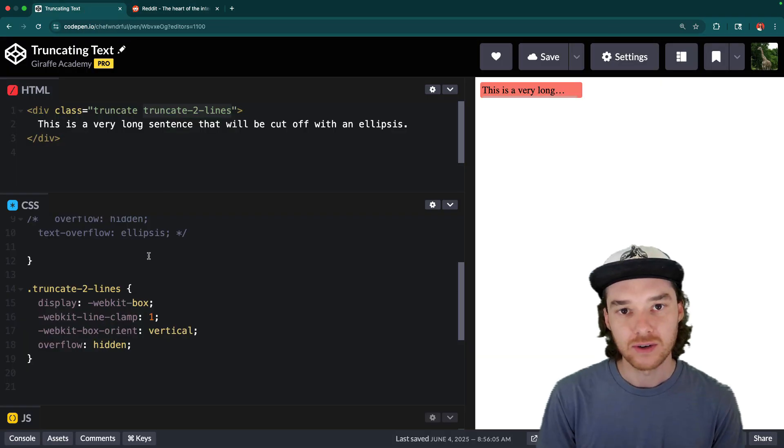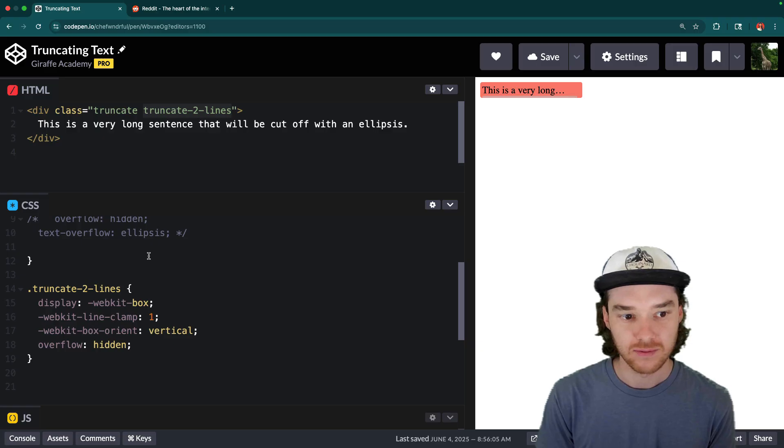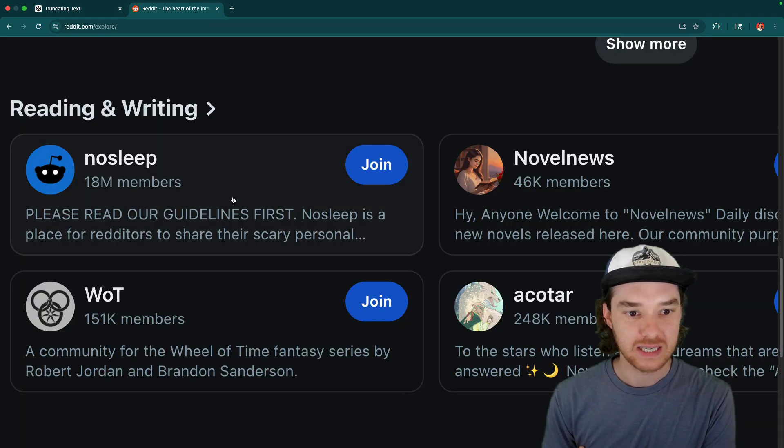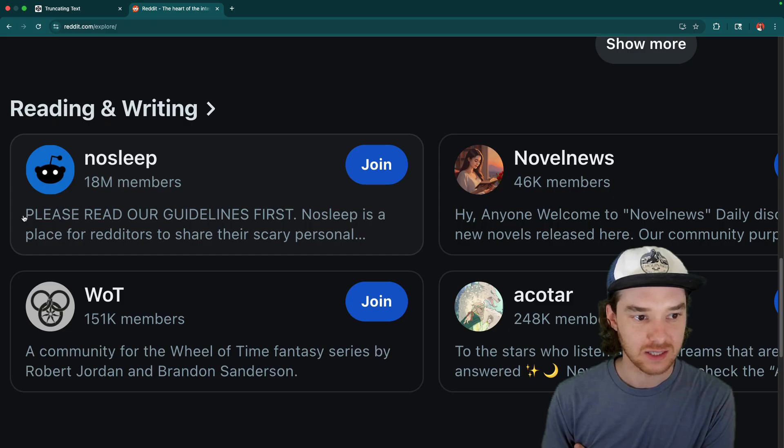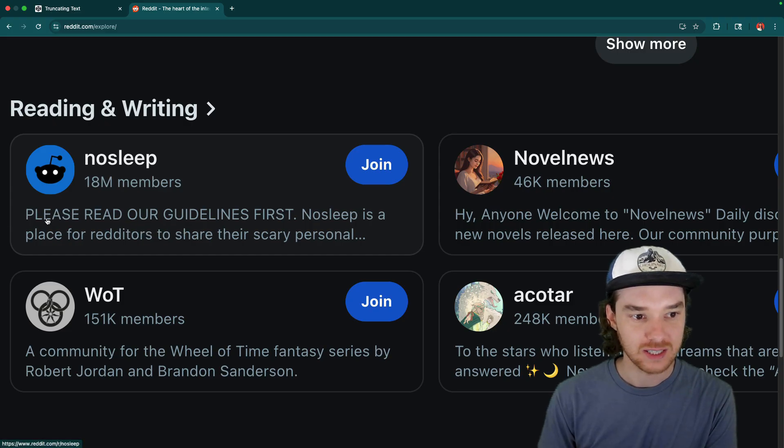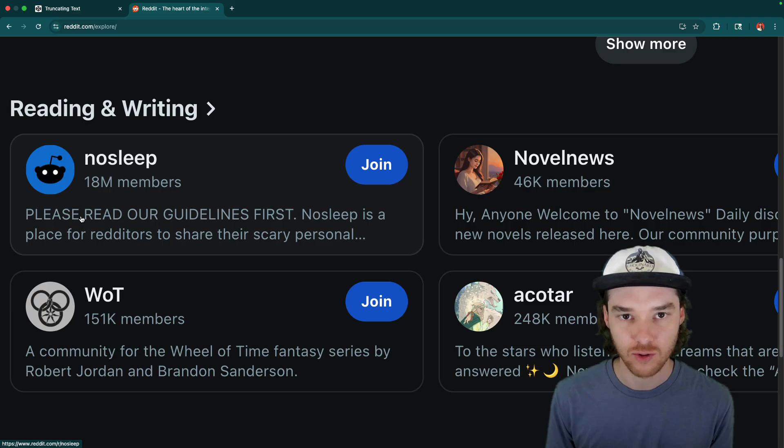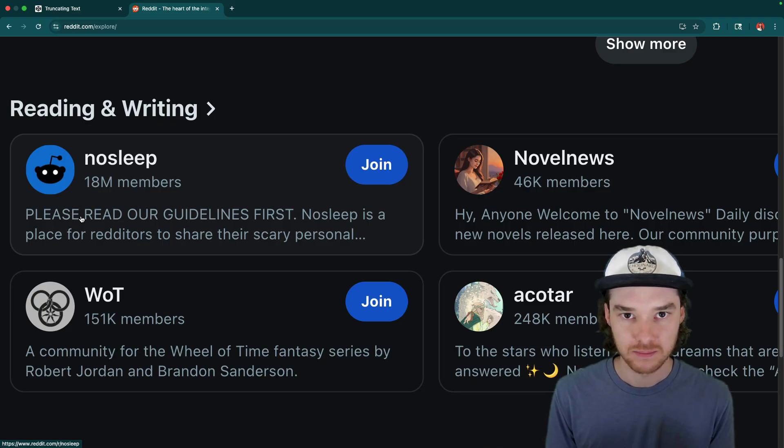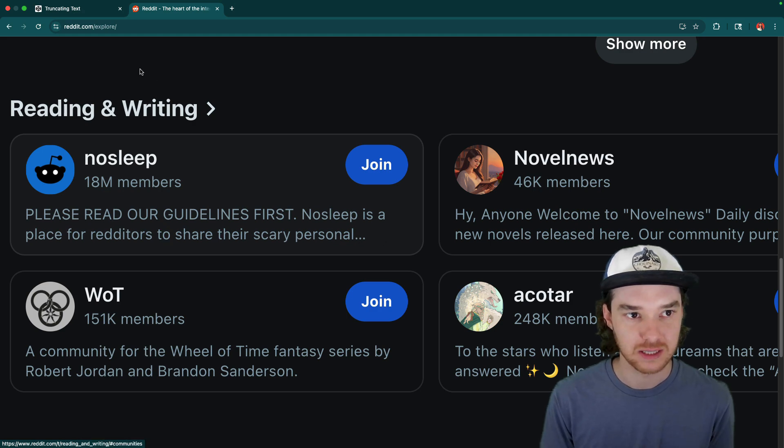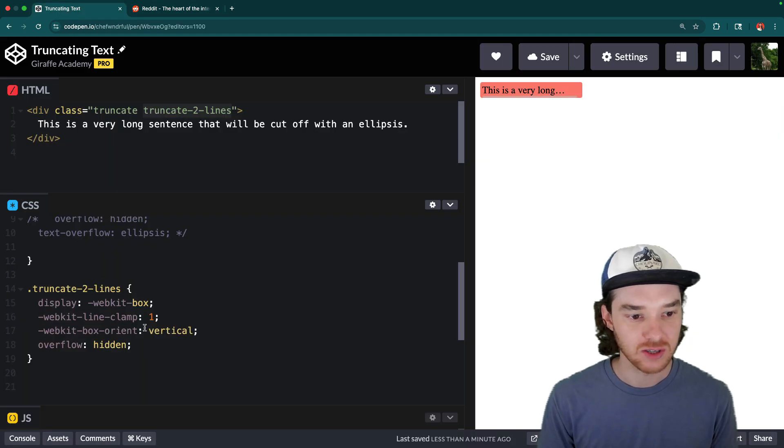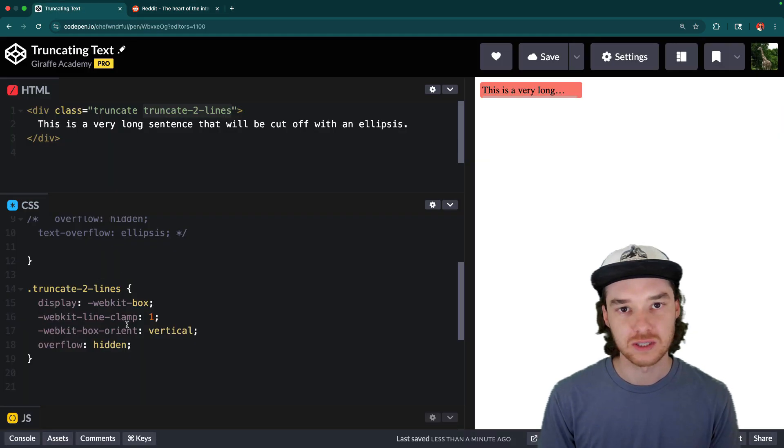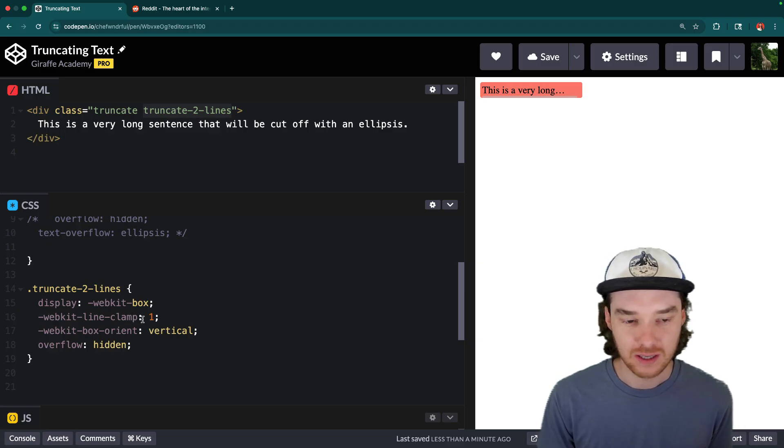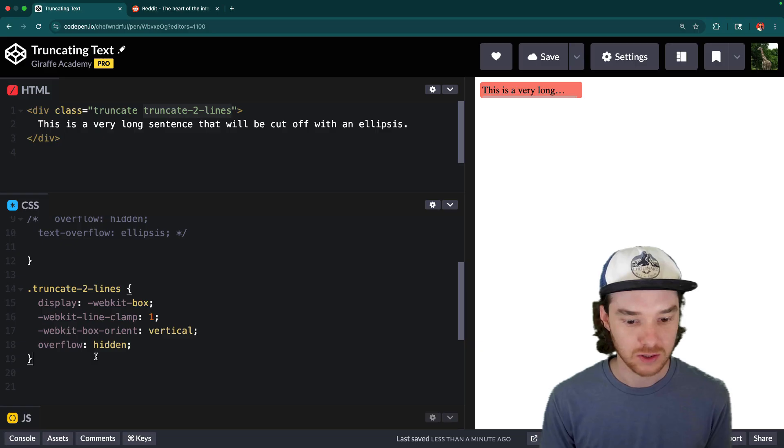Now there is one other way of handling this. And some websites do this as well, which is, if Reddit was getting this description from their server, the server itself would truncate the text. So on the web server, when they have the description, they would take the description and make it so that it was only two lines, and then add in the ellipsis themselves. But it's a lot easier to just do this with CSS because it's just happening on the client side, and you don't have to do anything on the server.